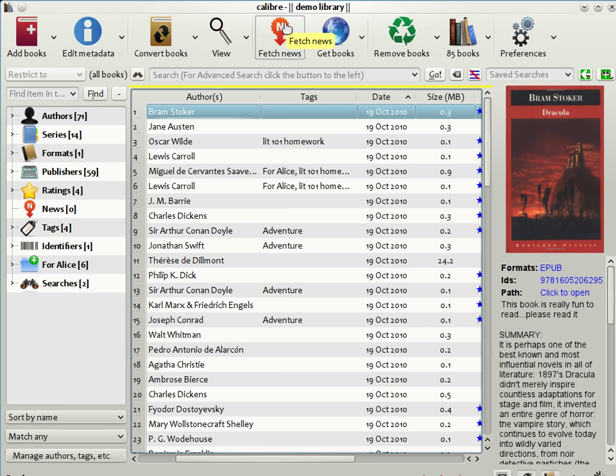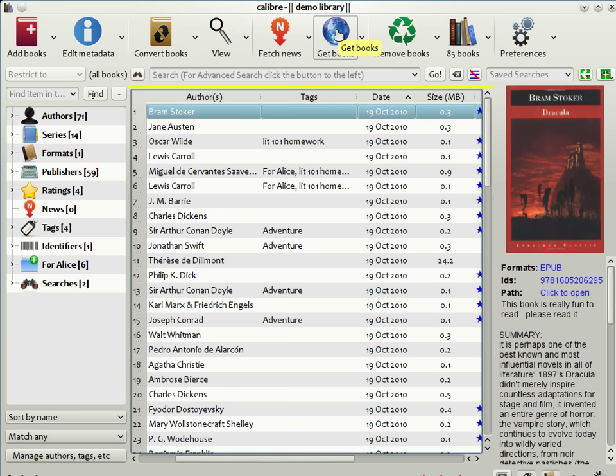Finally, if you're looking to buy an e-book, Calibre has a useful feature called Get Books, which allows you to enter the title and author of the book you're looking for, and Calibre will go out and search all the e-book sellers' websites to find the lowest priced edition for you.